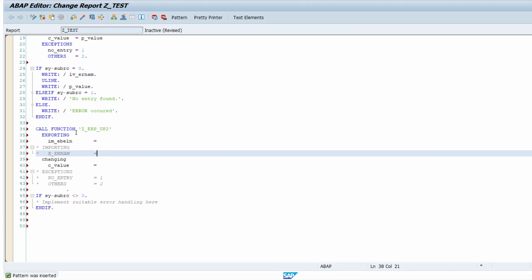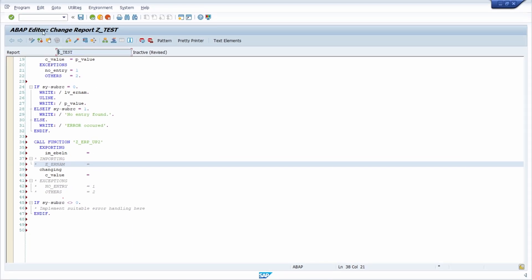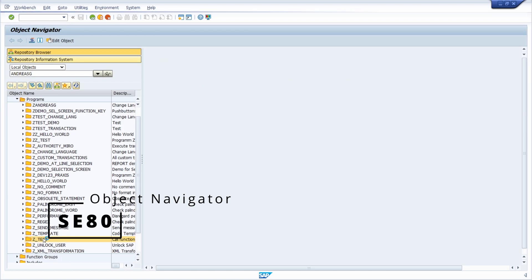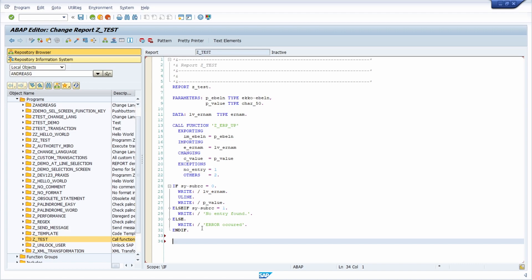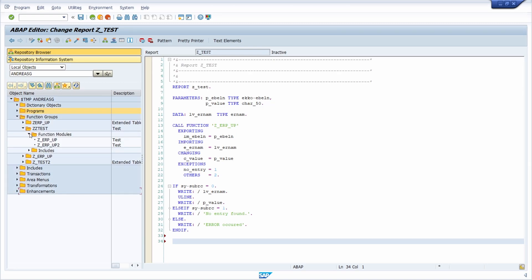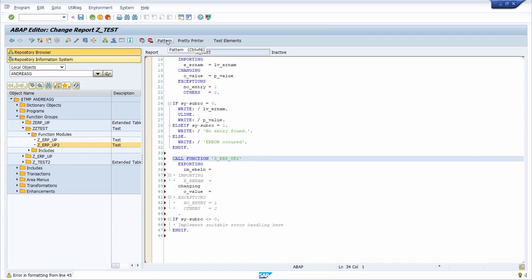Alternatively, you can also use drag and drop to call a function module. Open the Object Navigator, go to your program in edit mode, then on the left-hand side navigate to Function Groups, find your function group, and click on the function module node. Drag it to the right side into the editor and drop it - you get the same effect as using the Pattern function. This is also a really useful method while working with function modules.